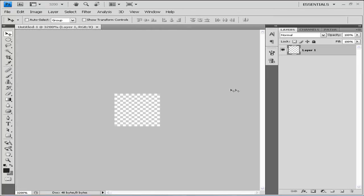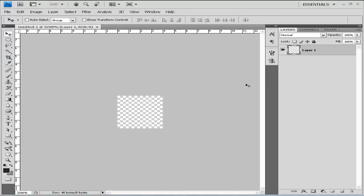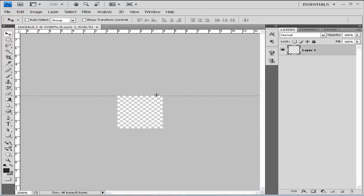Then we're going to zoom in to the maximum by clicking Ctrl plus, and then we're going to open up our ruler by clicking Ctrl R. Then we're going to click on the ruler and drag out some guides just like I did here.